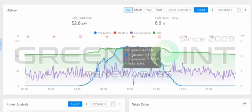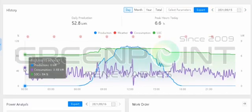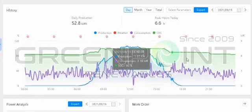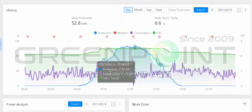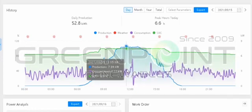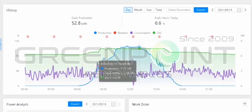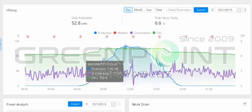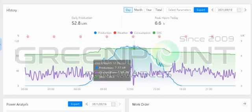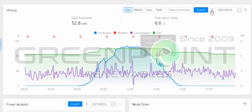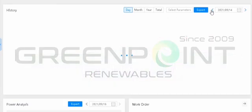Let's go one day back to yesterday's production. As you can see from 12 o'clock to 12 o'clock, the blue line indicates the production of his solar power — he's permanently producing a lot. Yesterday the furthest he went was 7.9 kilowatts, whereas today he's already reaching 9 kilowatts.